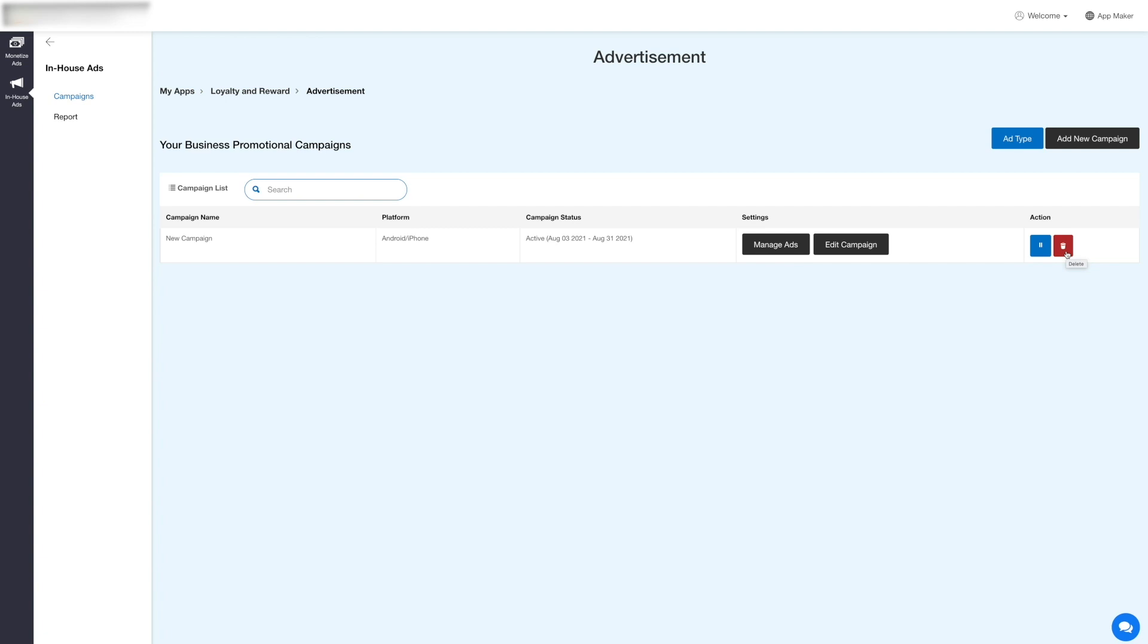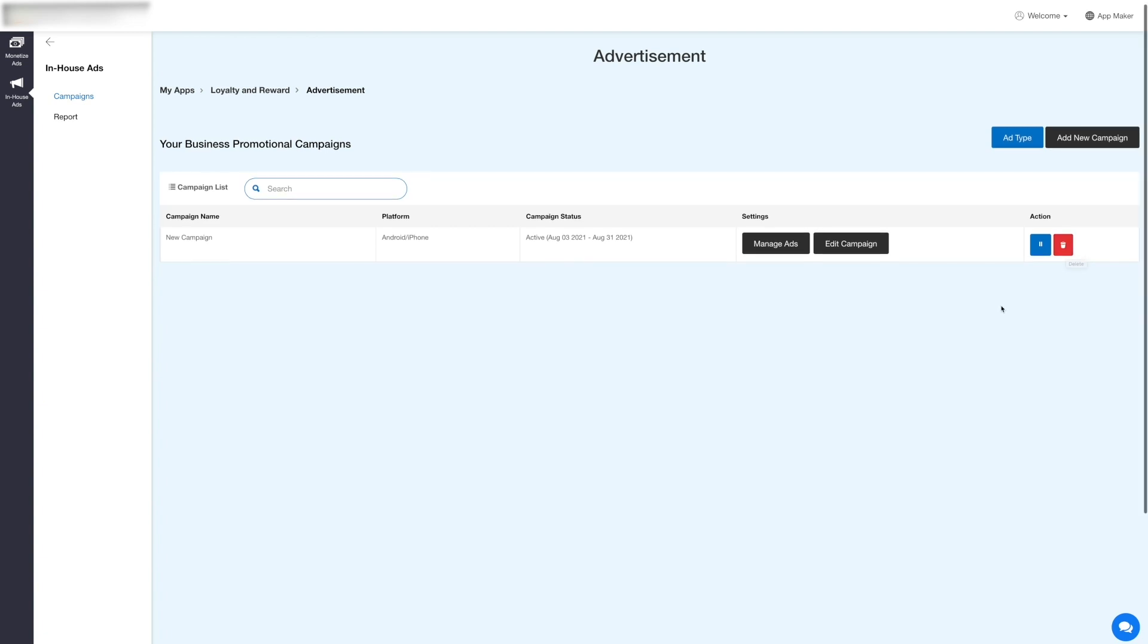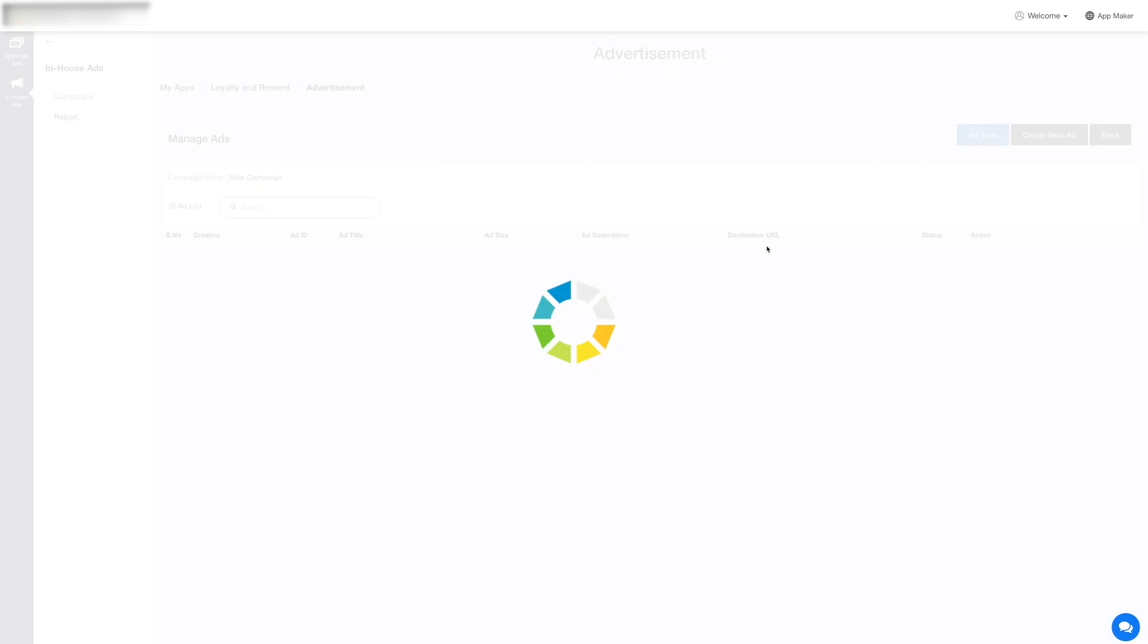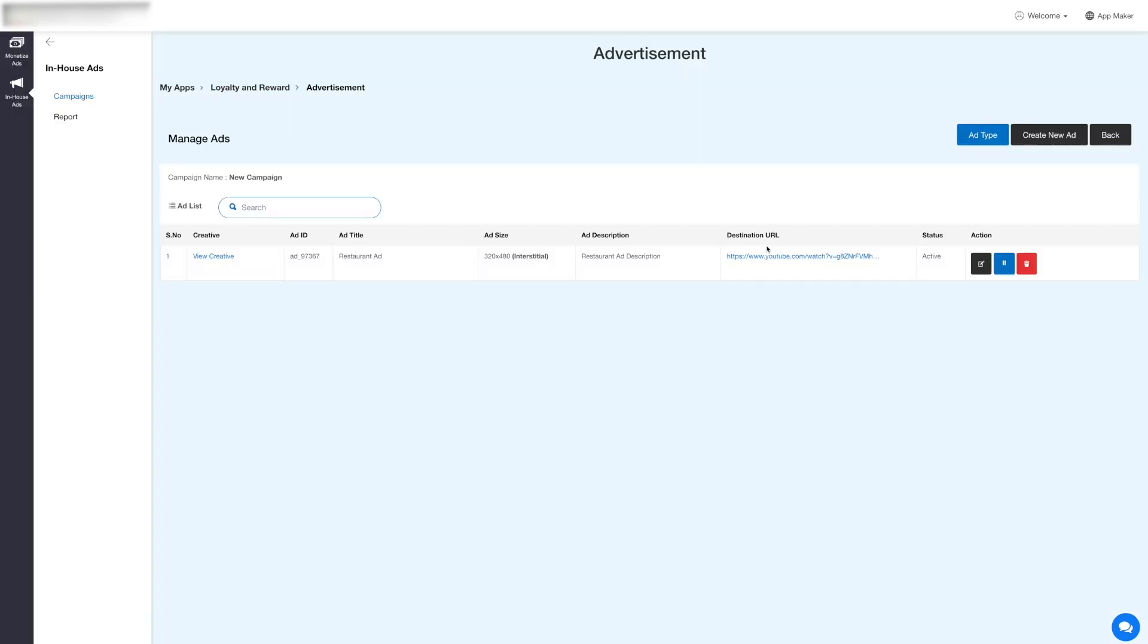Under settings you can manage ads and also edit the campaign details. Now click Manage Ads and you'll be redirected to the manage ads section. Here you will see all your ads for the specific campaign.